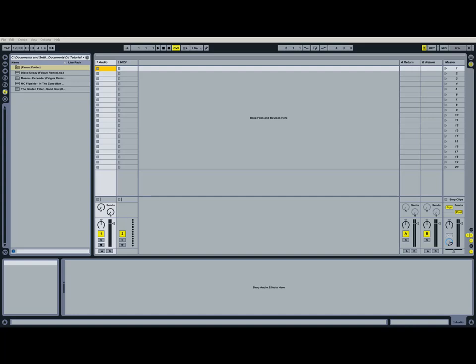Hey, everyone. Welcome to the first official screencast for AbletonLife.com. This is the first part of a series about DJing in Ableton Live. In this part, we're going to talk about setting up live for DJing. We're going to learn how to prepare and organize songs and how to warp songs.